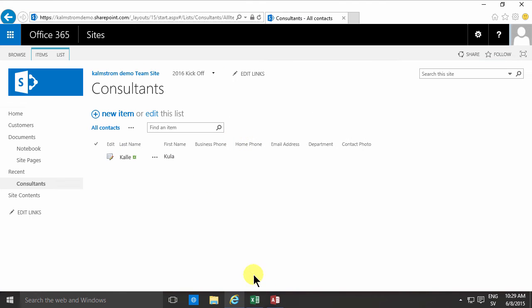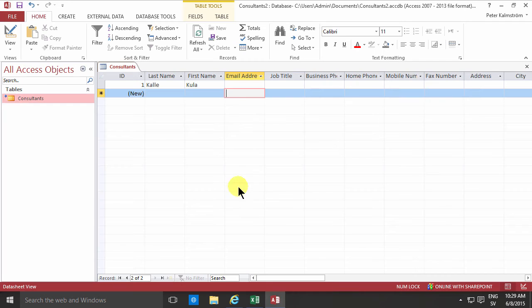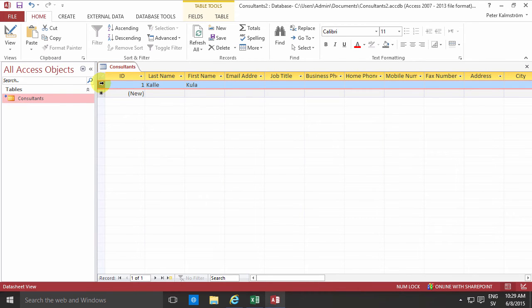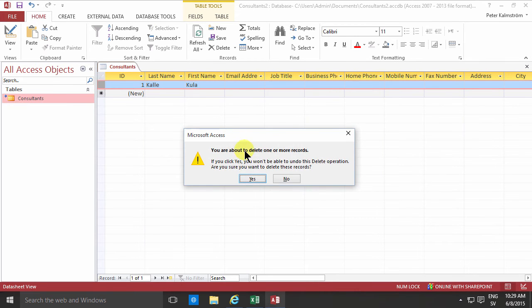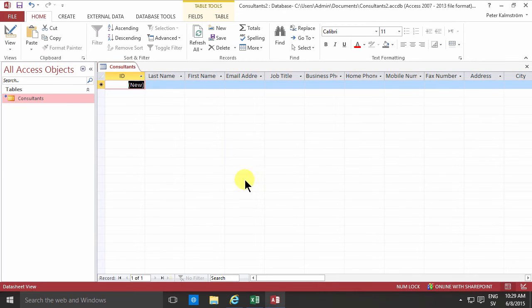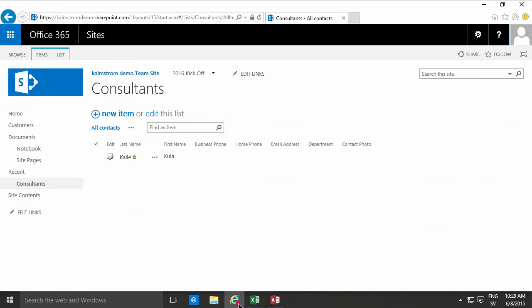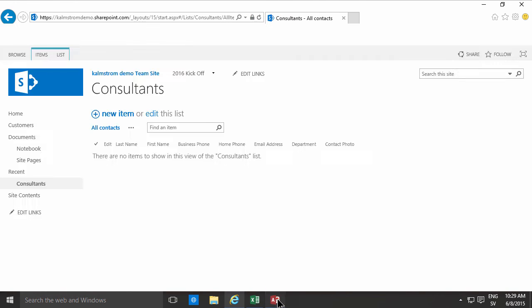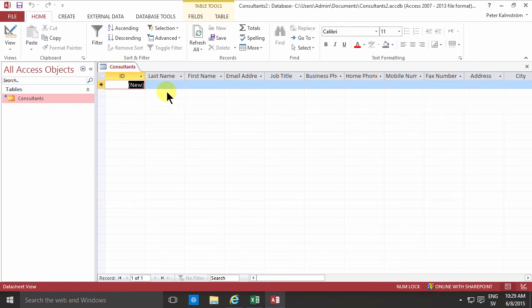Of course I don't want that person there. I'm going to delete that now. So as you see, Access has a direct communication and direct synchronization with SharePoint. So now I want to import data in here.